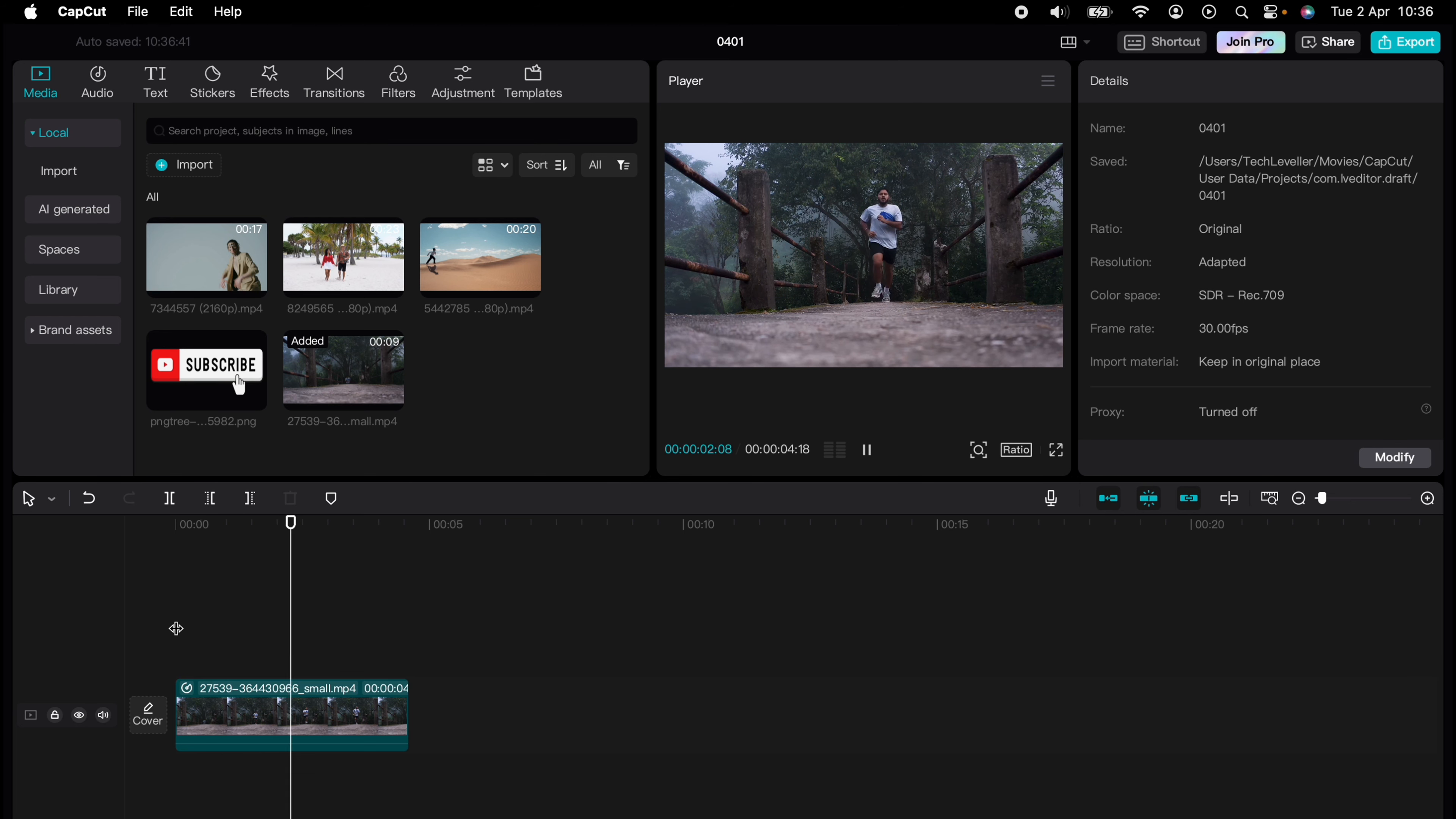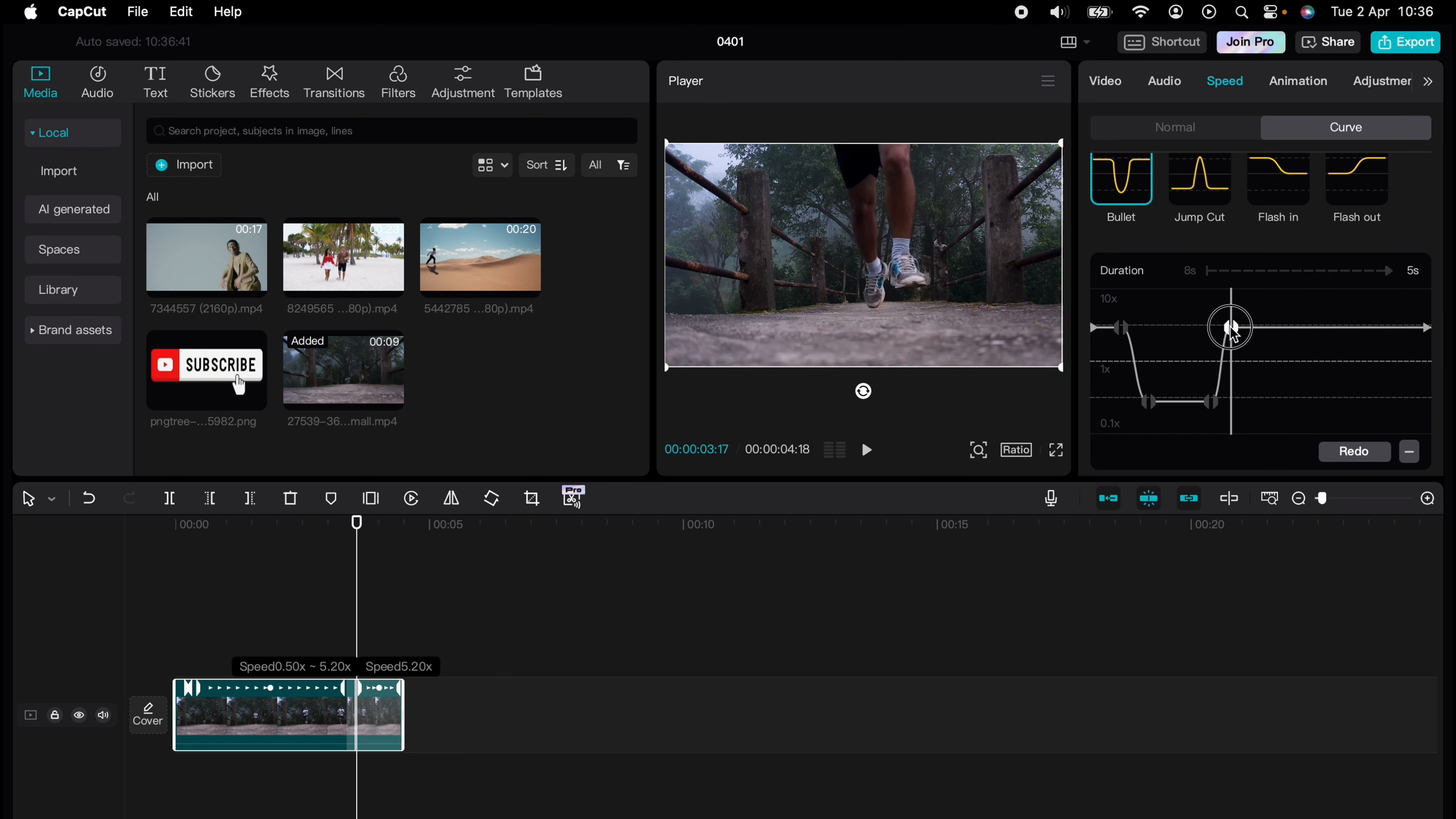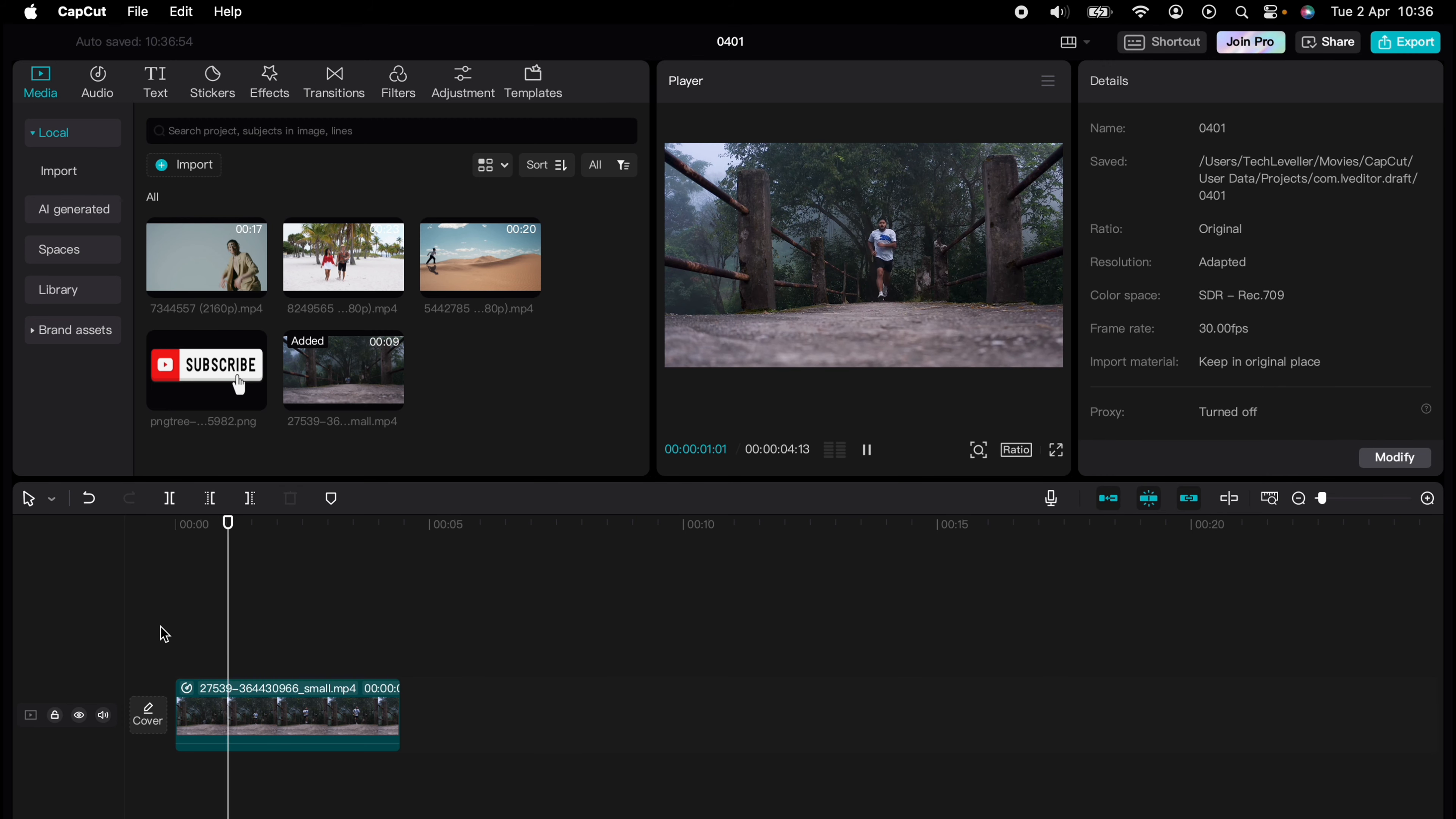If you're not happy, you can always go back to the right hand side there, come down and completely adjust the lines to your liking. So that's two different ways how to do slow motion on CapCut.